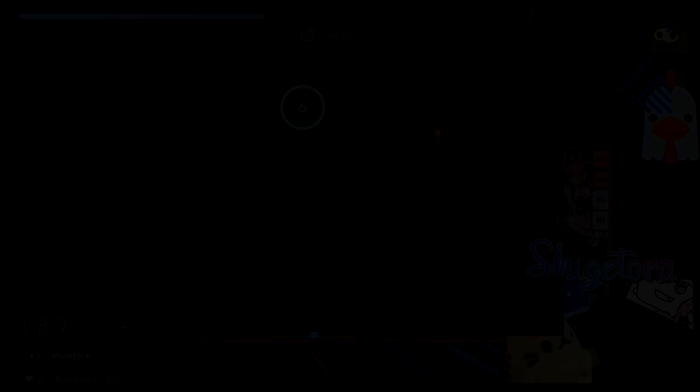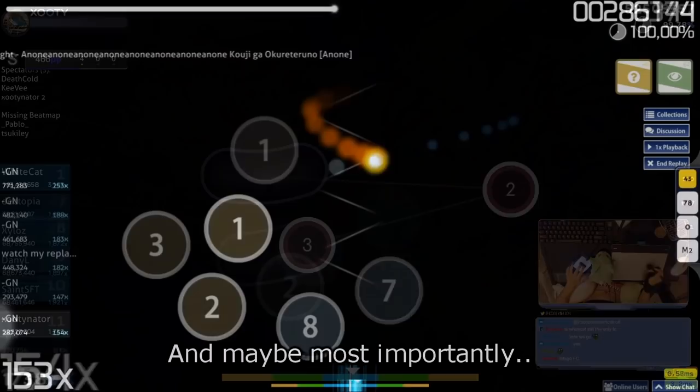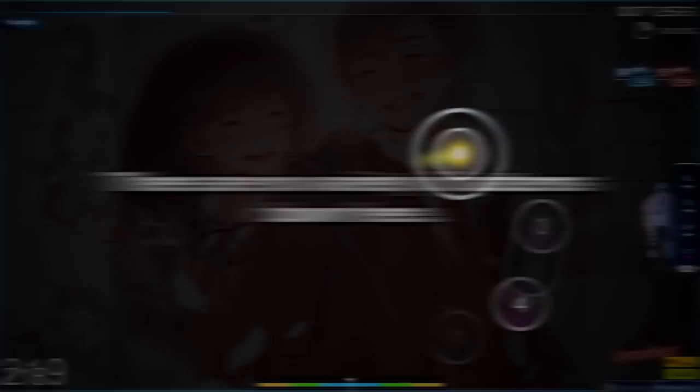Hidden can be a preferential mod, and so we have hidden players, like Cookiezi, Zootinator, Nameless Player, etc. People who like to play the game without approach circles. There are many players who prefer playing the game this way. But this player isn't a hidden player. It looks like they're doing it for the sake of three mod or even four mod I guess. Again, they are not learning anything relevant in the hidden skill set, because they aren't learning how to do hidden streams, bursts, jumps, etc. And maybe most importantly, the variety of AR, alongside such complex patterns which makes it hard to read. Even low AR at this level of play is not significant. There are no variety of patterns down here. It is too simple.